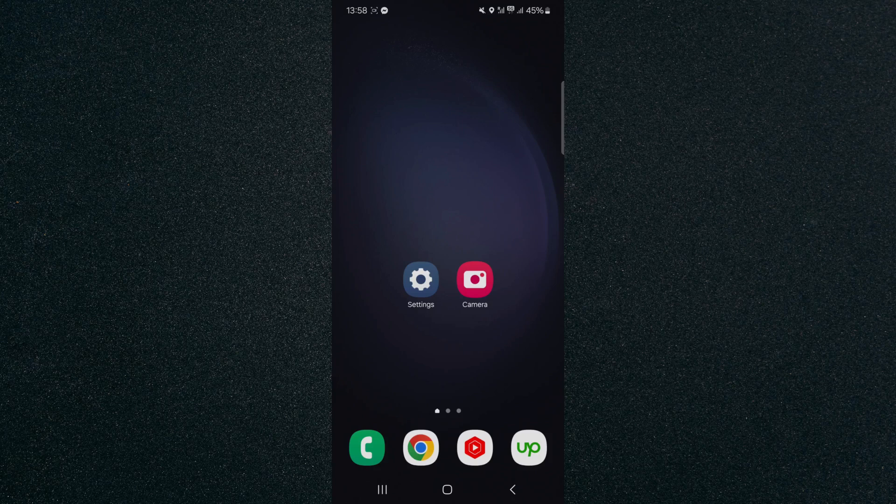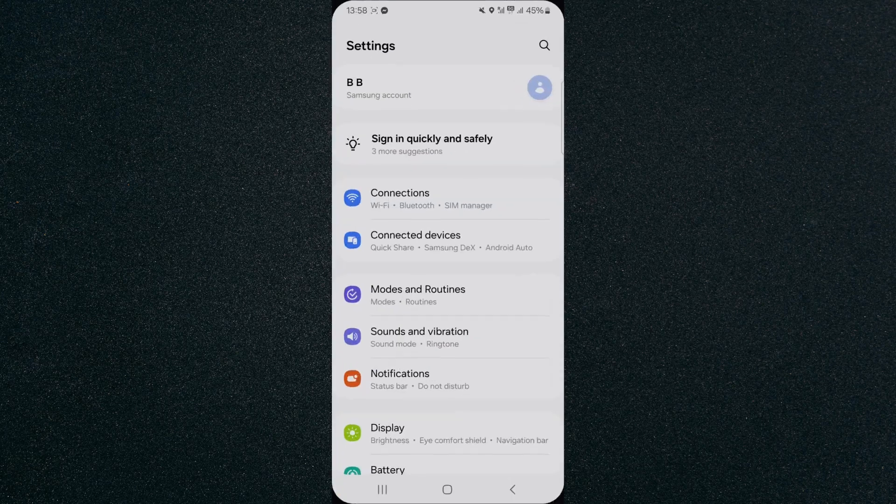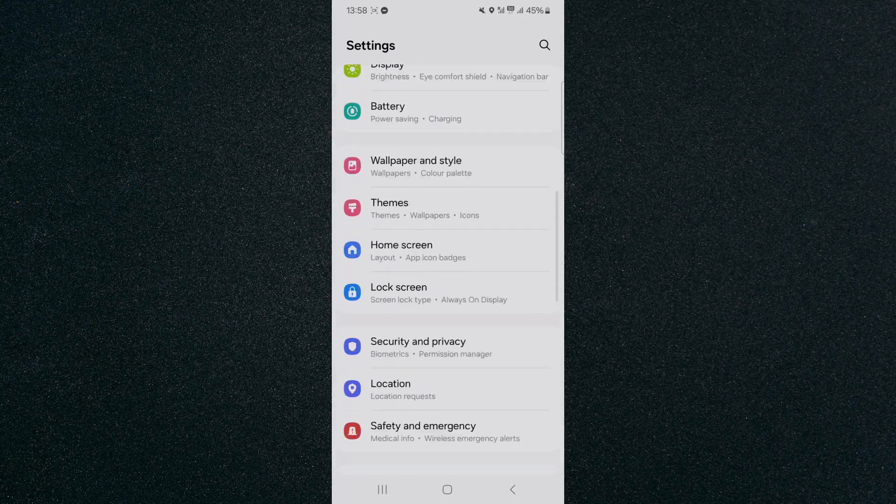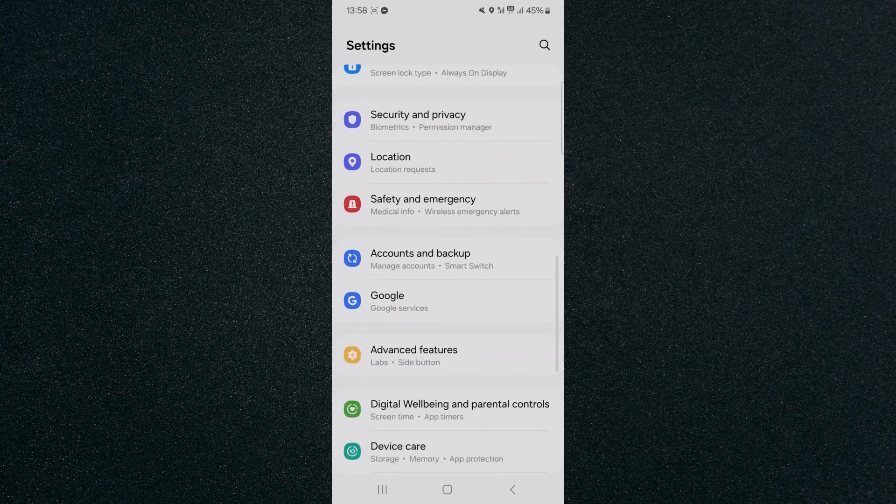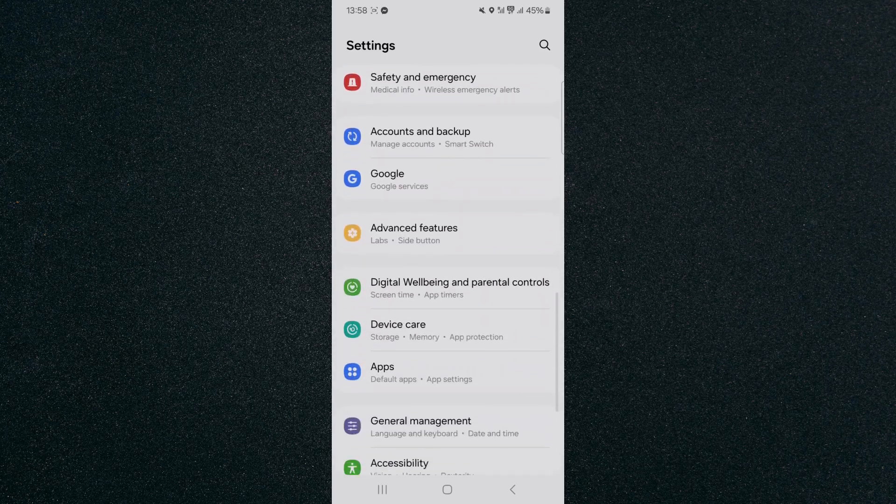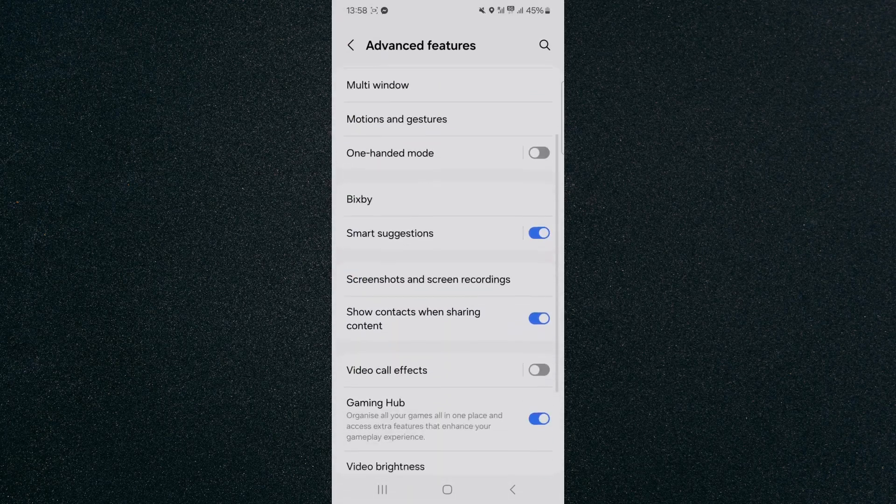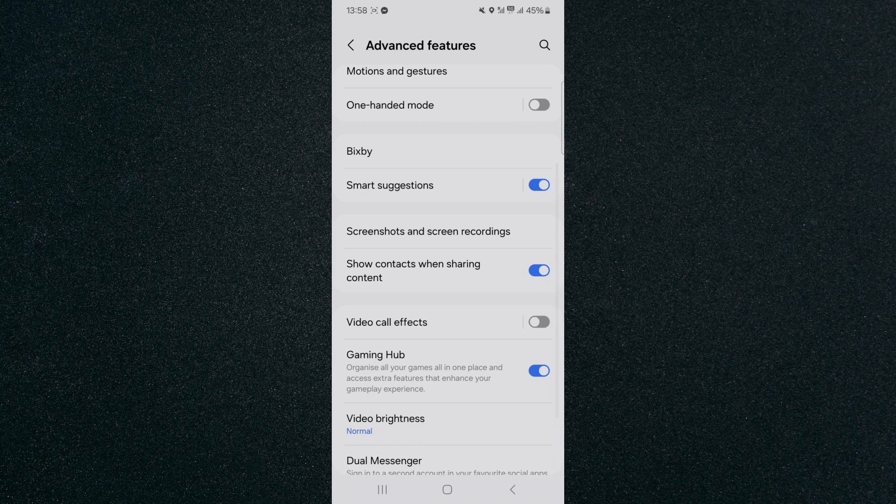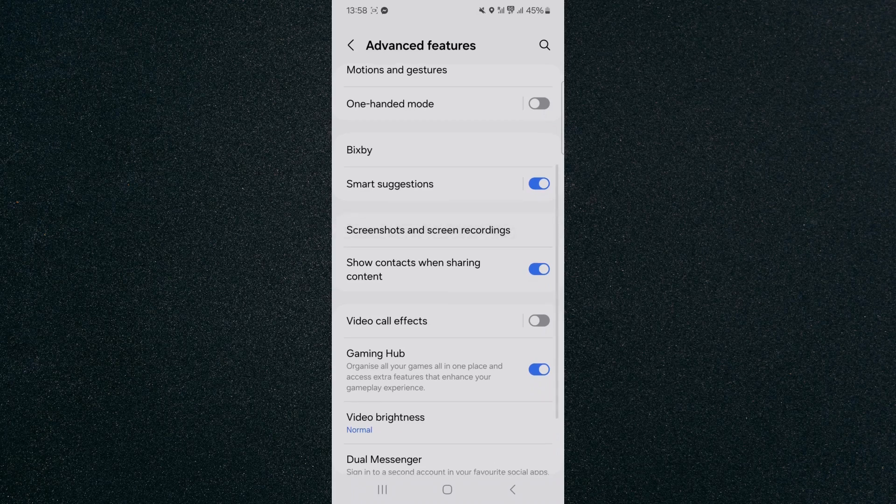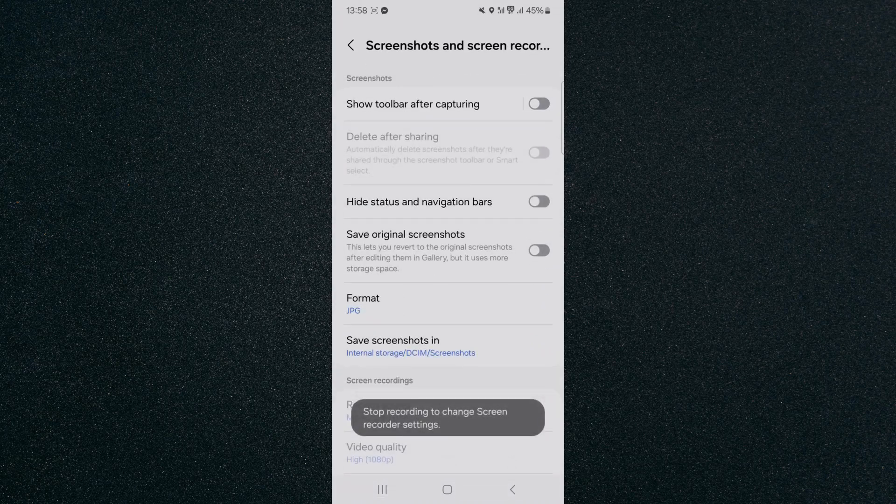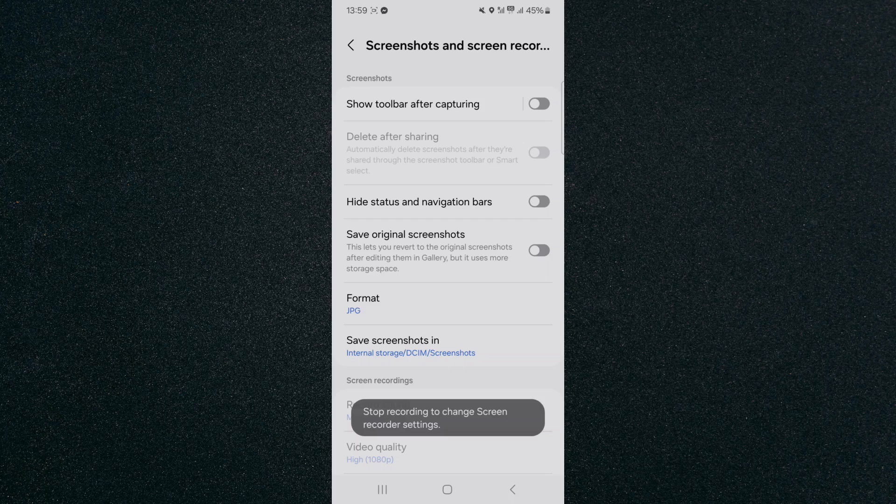So the first thing I want you to do is head over to your settings and then scroll all the way down until you find the advanced features option which is right here. Tap on that and then scroll down a little bit and look for screenshots and screen recordings. Tap on that.